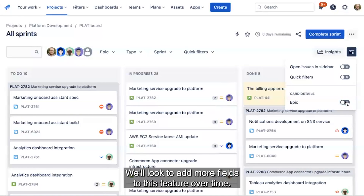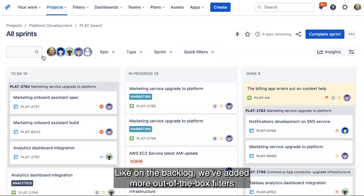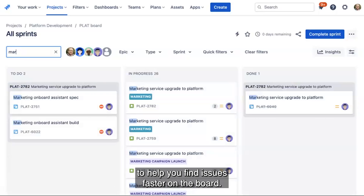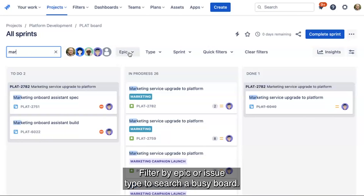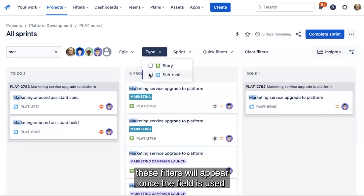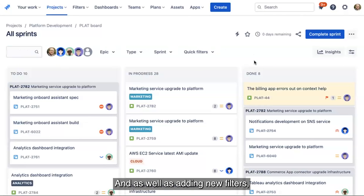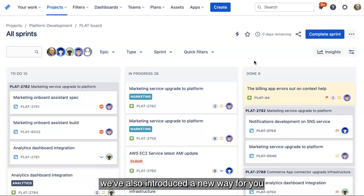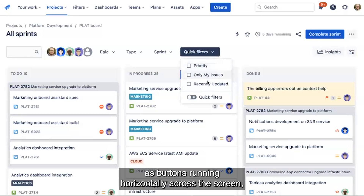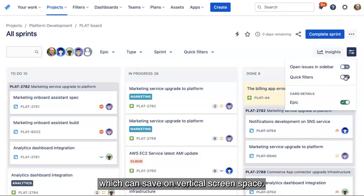We'll look to add more fields to this feature over time. Like on the backlog, we've added more out-of-the-box filters to help you find issues faster on the board — filter by epic or issue type to search a busy board, and these filters will appear once the field is used on an issue. We've also introduced a new way to view your existing Quick Filters: you can view them as buttons running horizontally across the screen, or in a dropdown, which can save on vertical screen space.